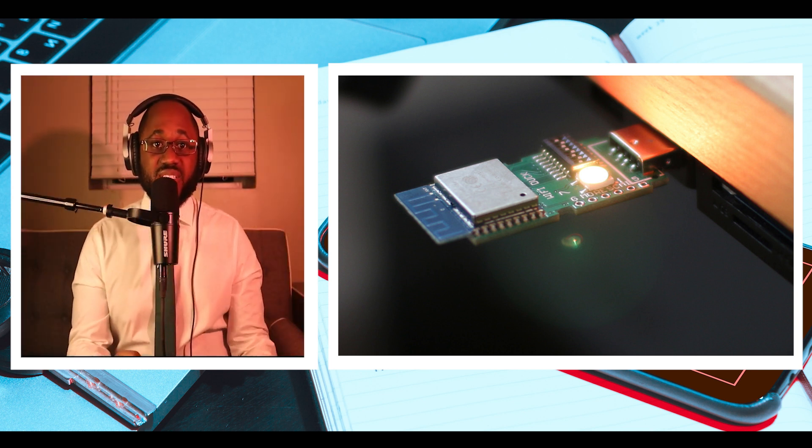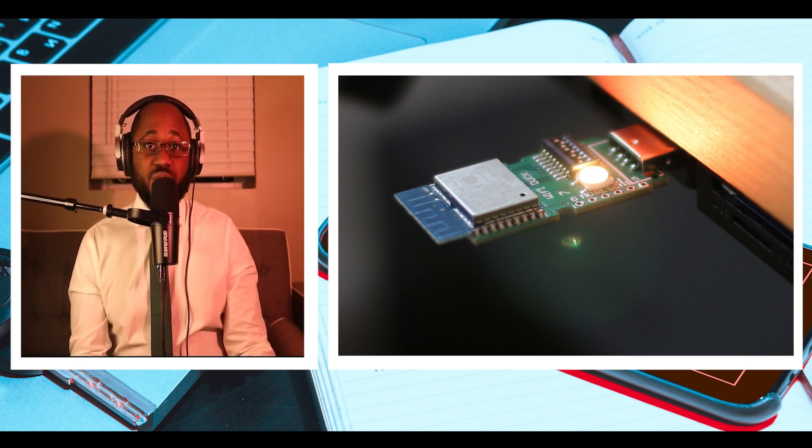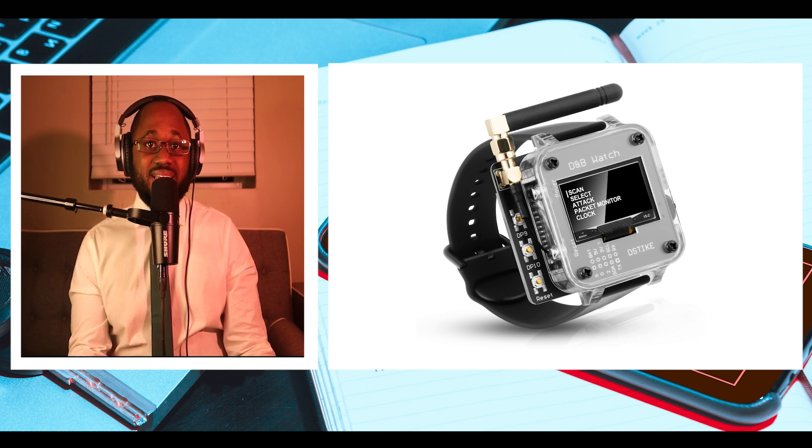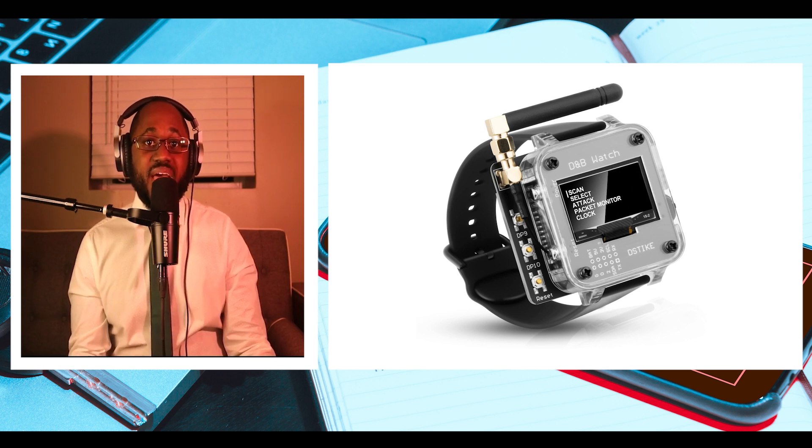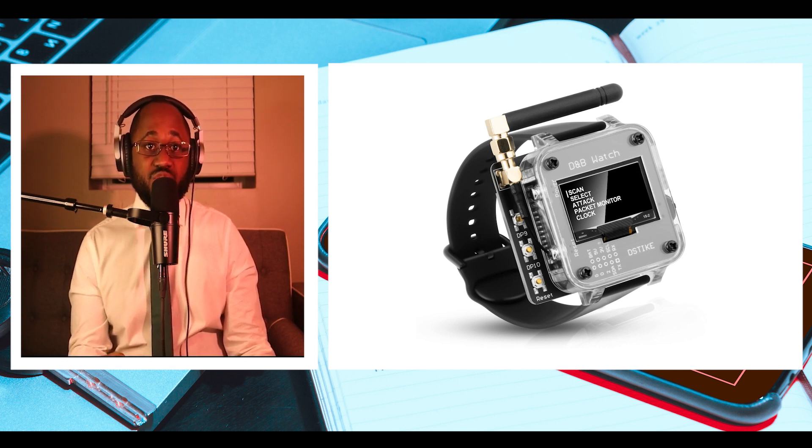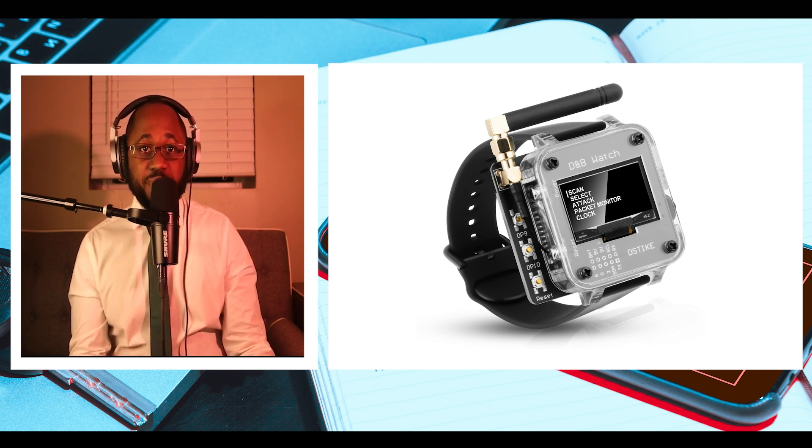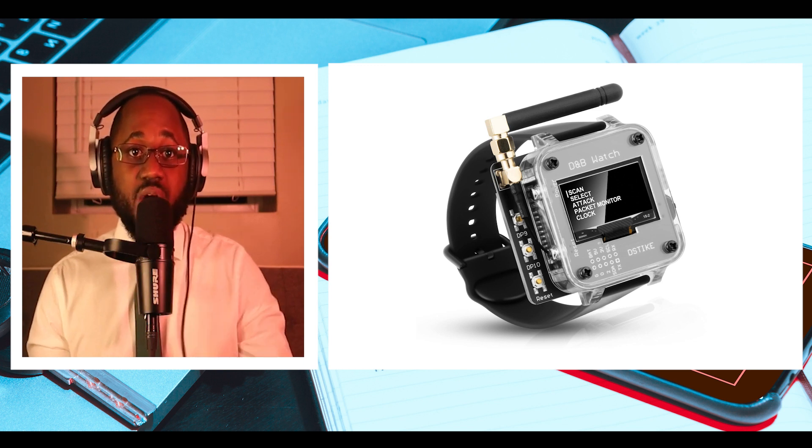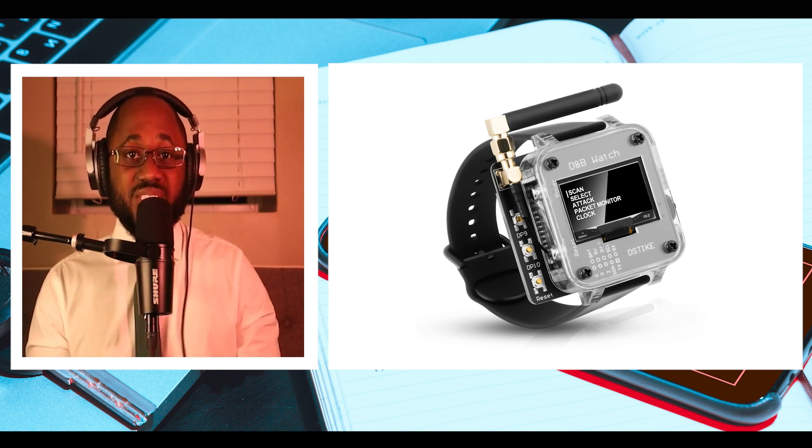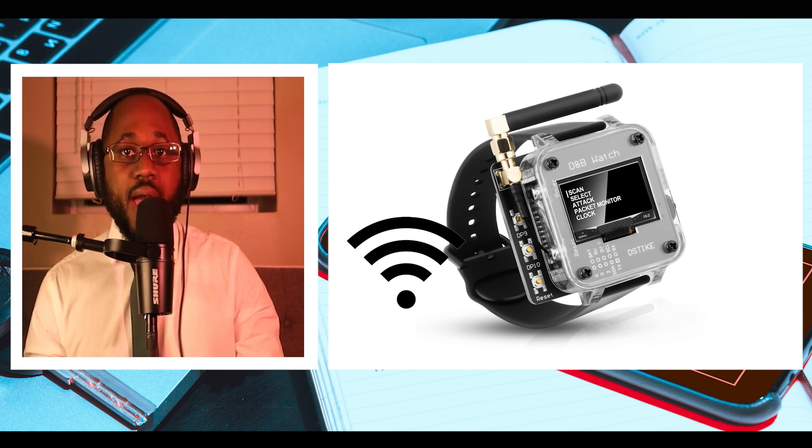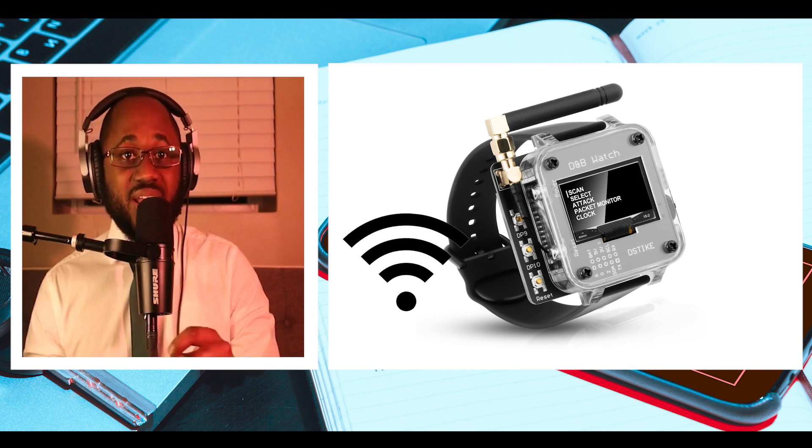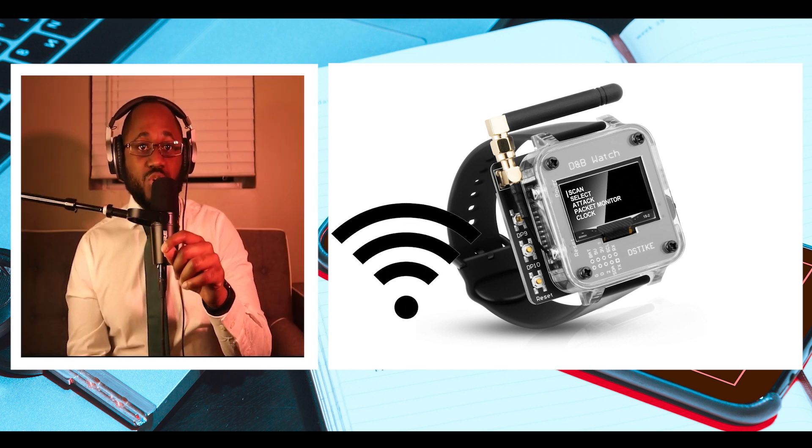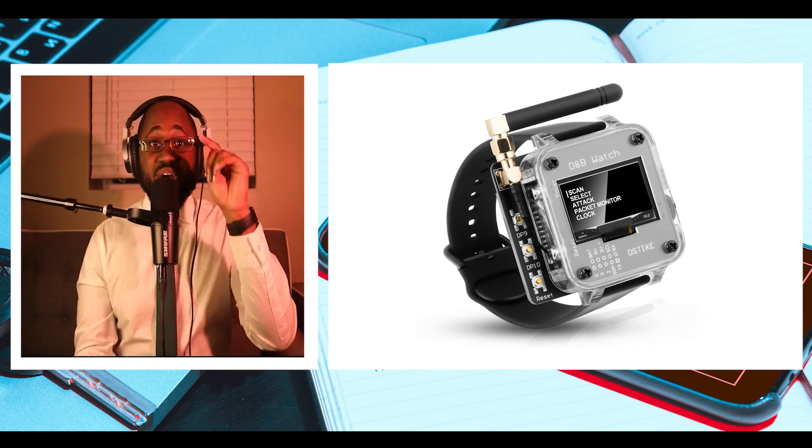This device is also available as a smartwatch with an OLED display and has the same ESP8266 chip. The latest version, V3, of the Wi-Fi Deauthor wristband has an 800mAh lithium battery that gives up to 8 to 10 hours working time.